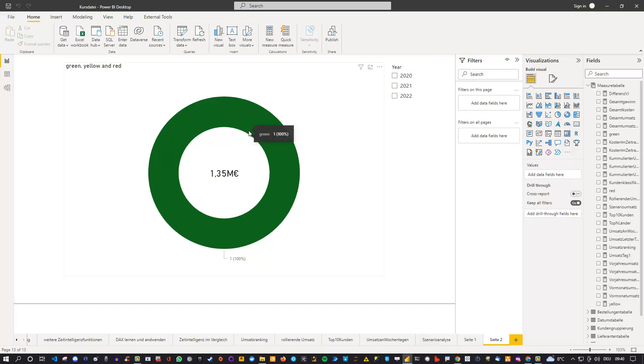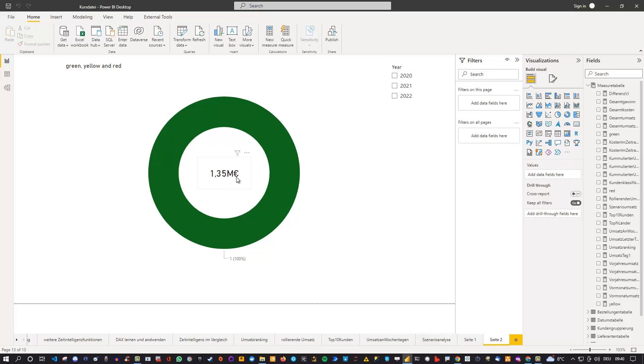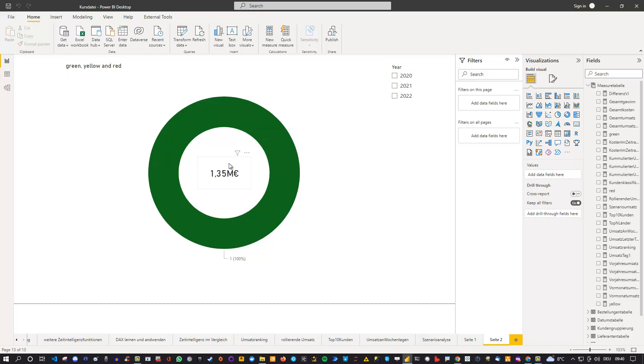So as an example, let me just show you that it works. Currently I have here my donut chart and I have 1.35 million euros in this case. And if I am above 1 million, it should be green. If it's between 500k and 1 million, it should be yellow and otherwise it should be red.